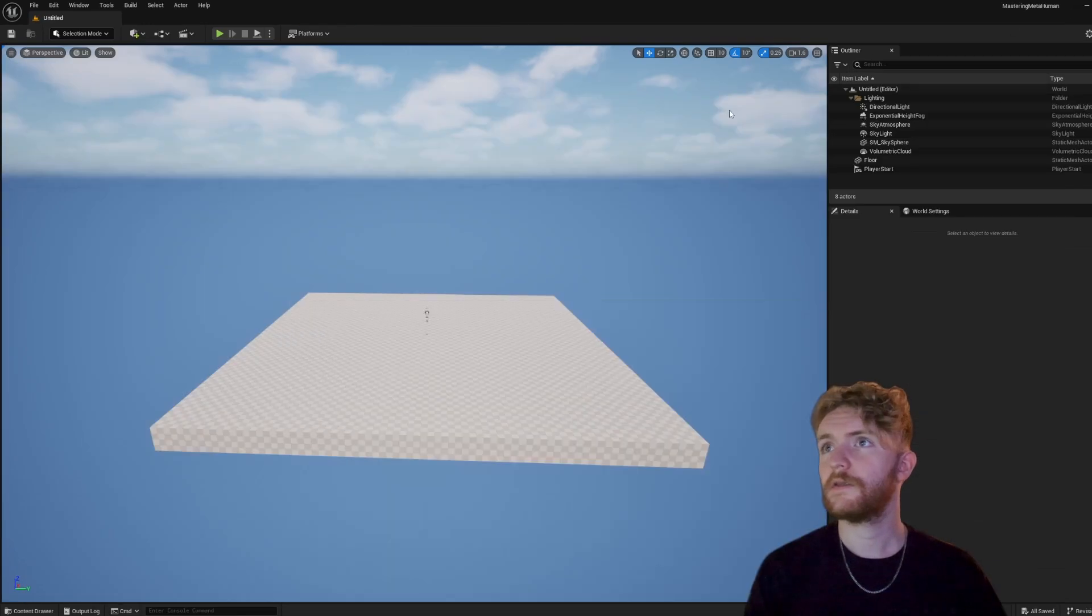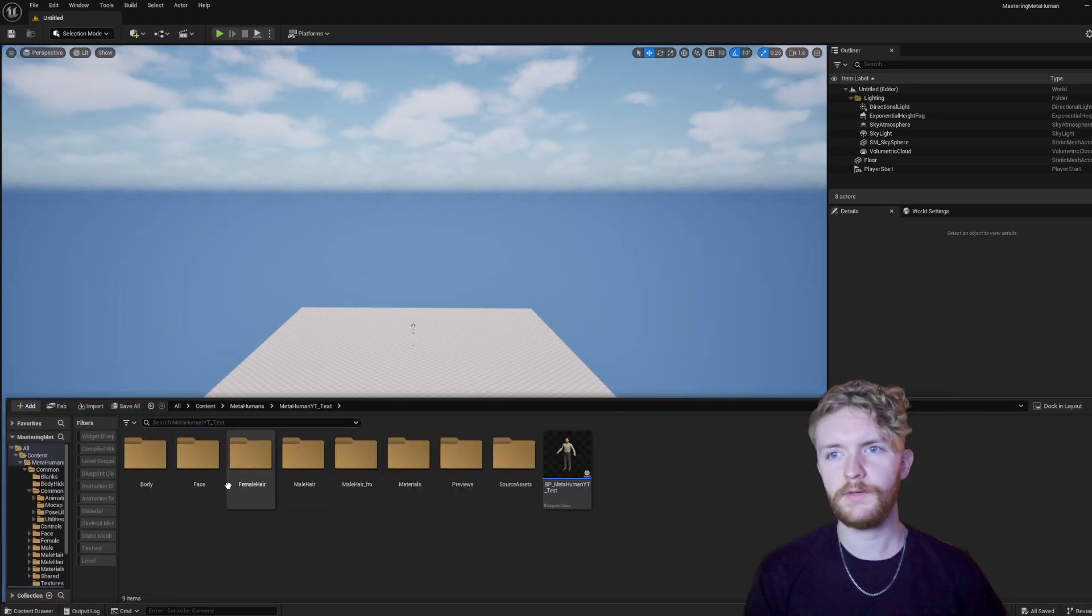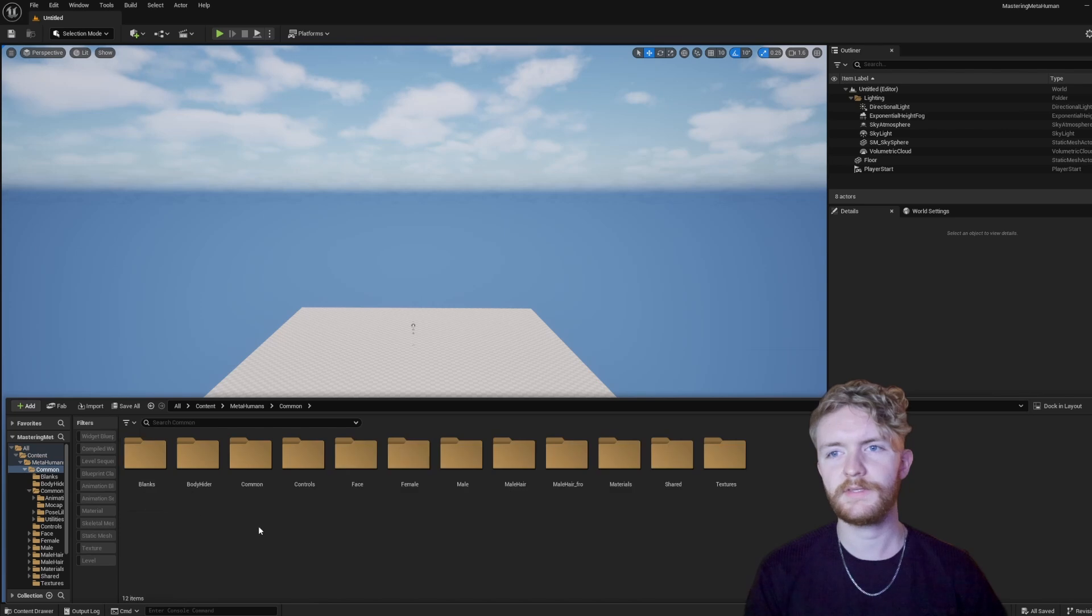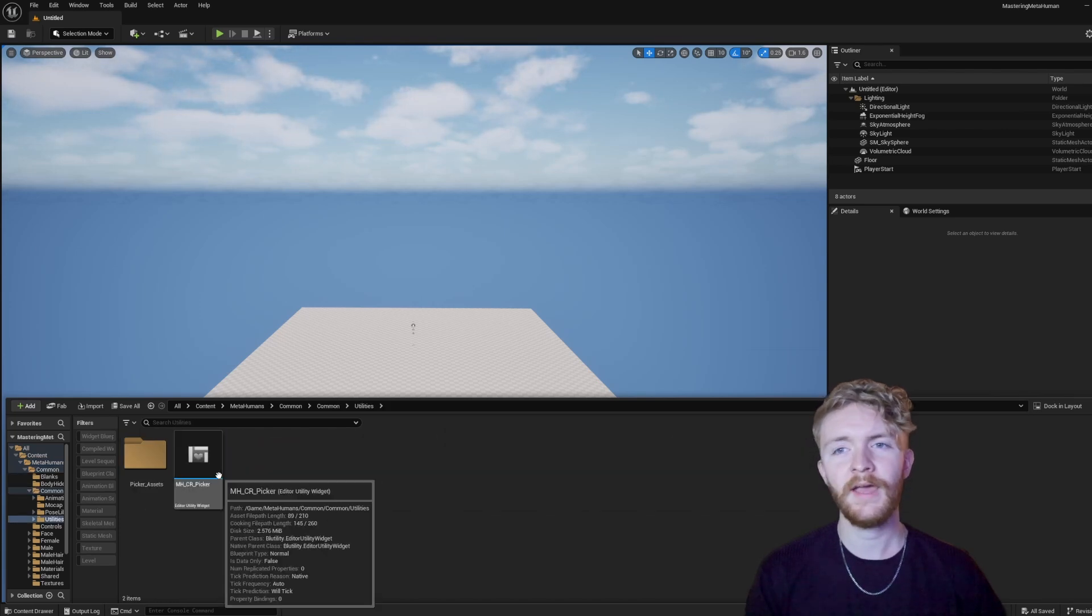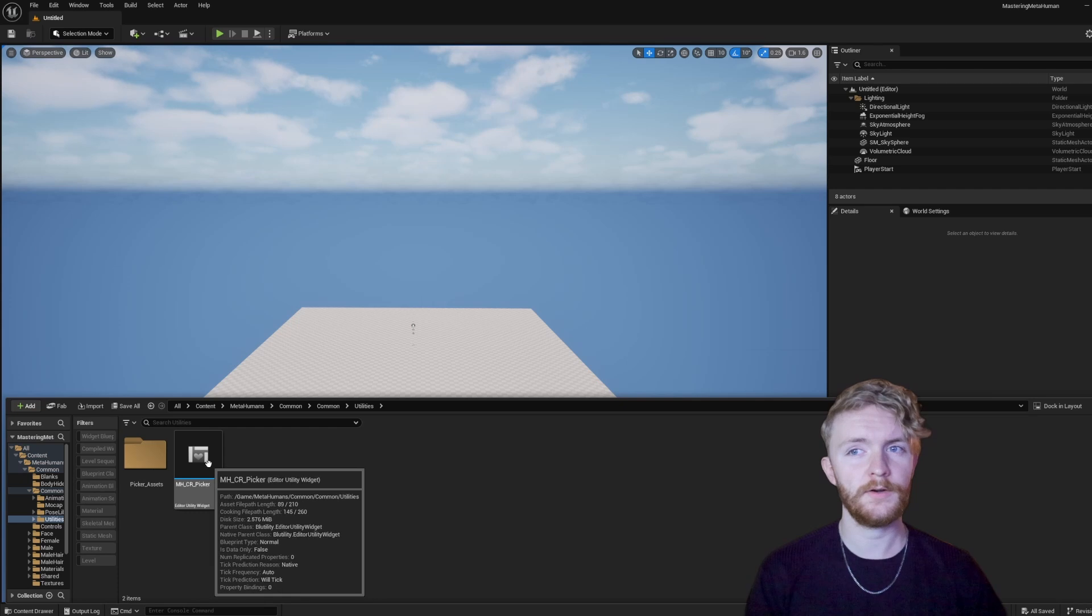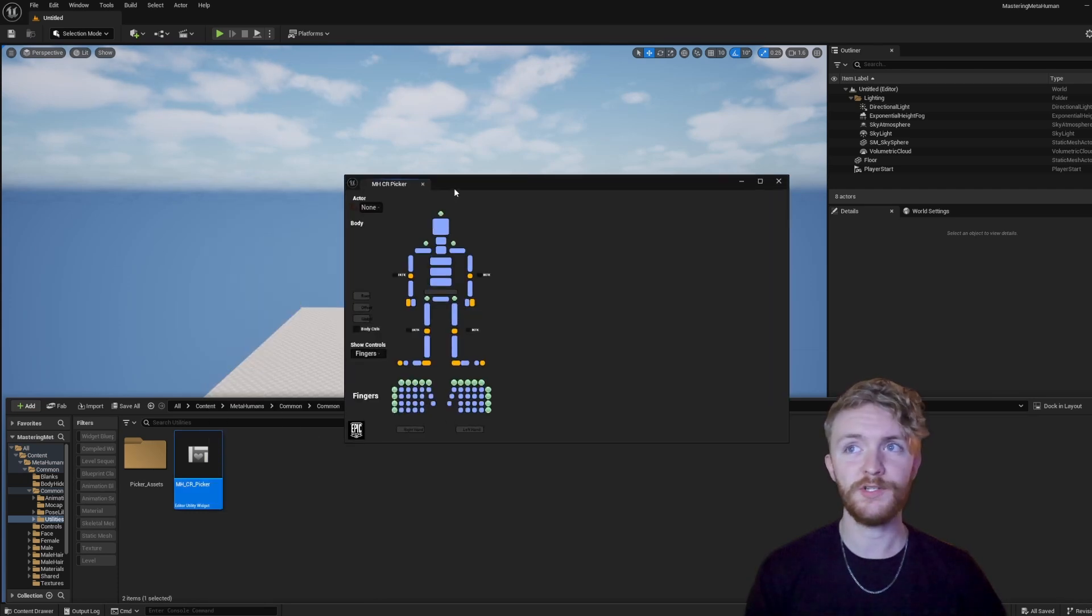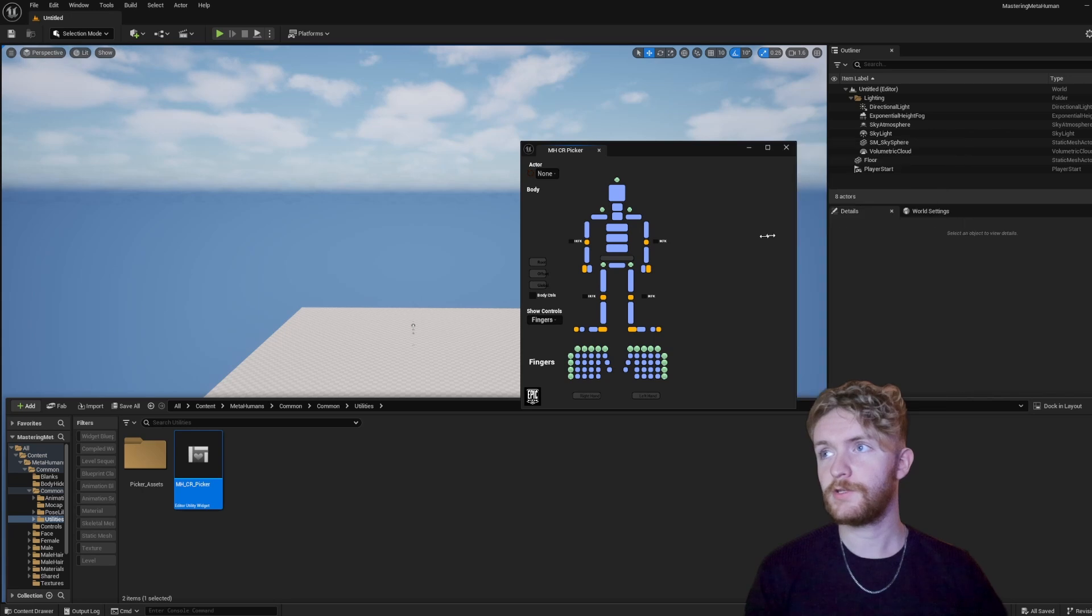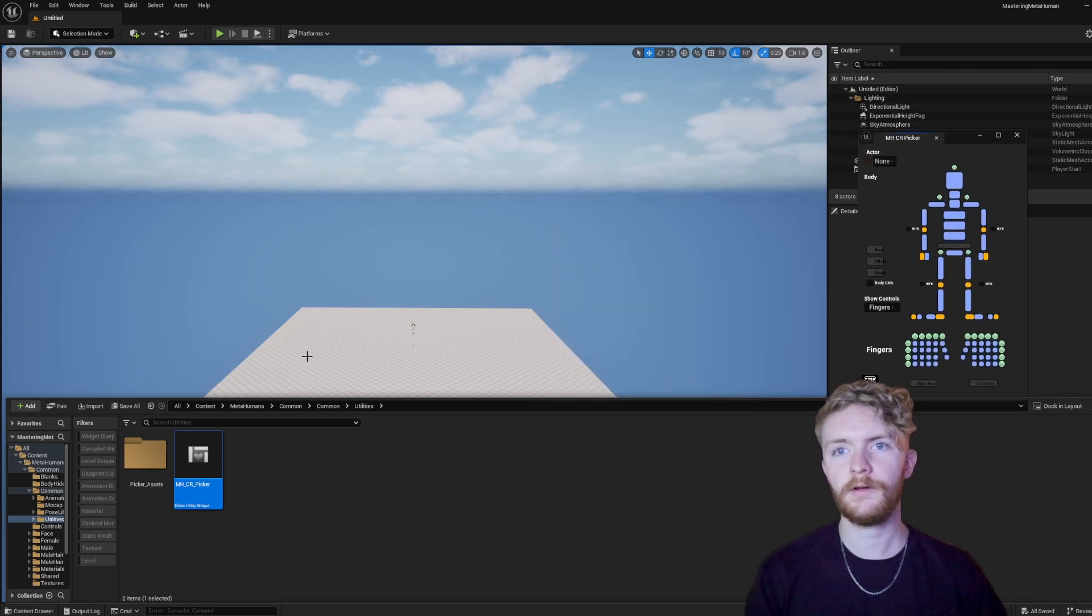Once you have that, close out that for the moment being. And what we're going to want to do is go into MetaHumans, Common, Common, Utilities, and find this MetaHuman Control Rig Picker. Right-click on that, and run Editor Utility Widget. It's going to open up the Animation Picker.